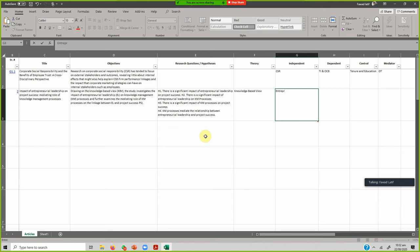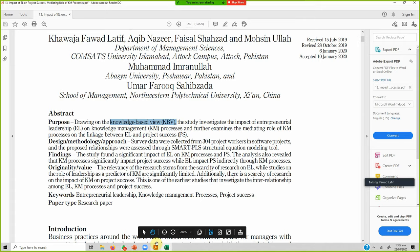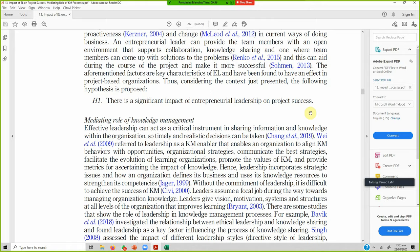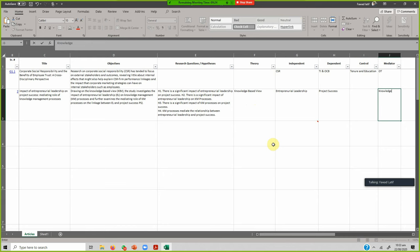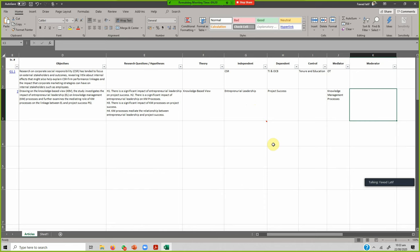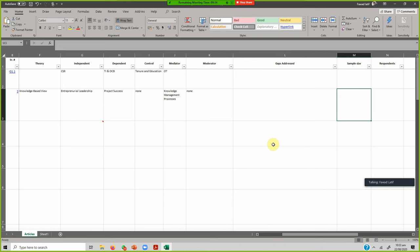What was the independent variable? It was entrepreneurial leadership. What was the dependent variable? It was project success. Were there any control variables? No — if there were, you would see them in the model. Normally control variables are demographic variables that influence the dependent variable. What was the mediator? Knowledge management processes. Any moderators? None — write 'none' so you know you are not missing any data.